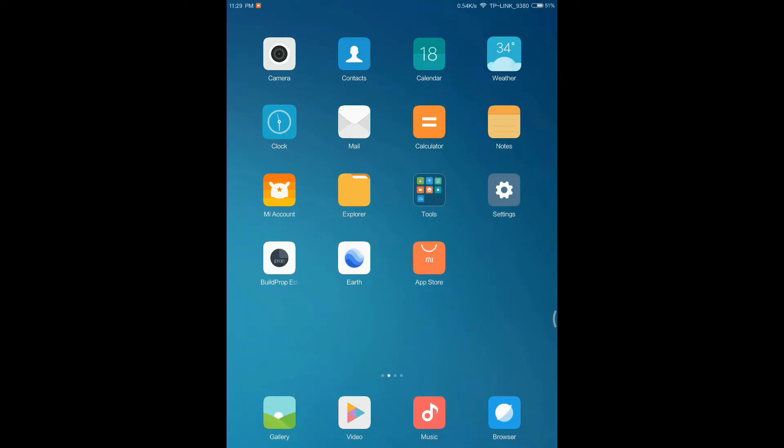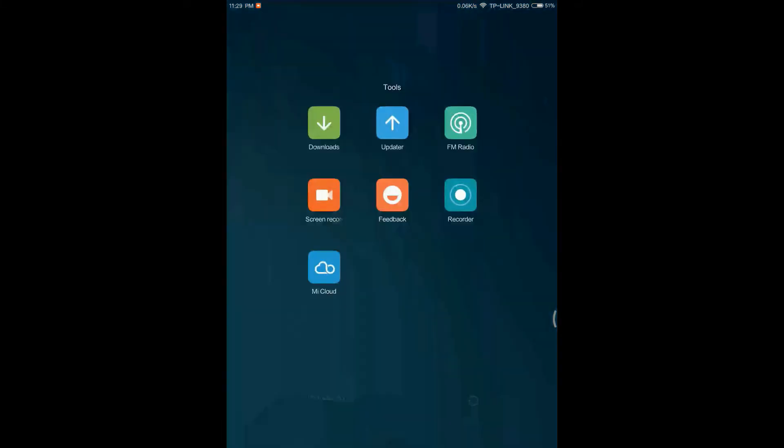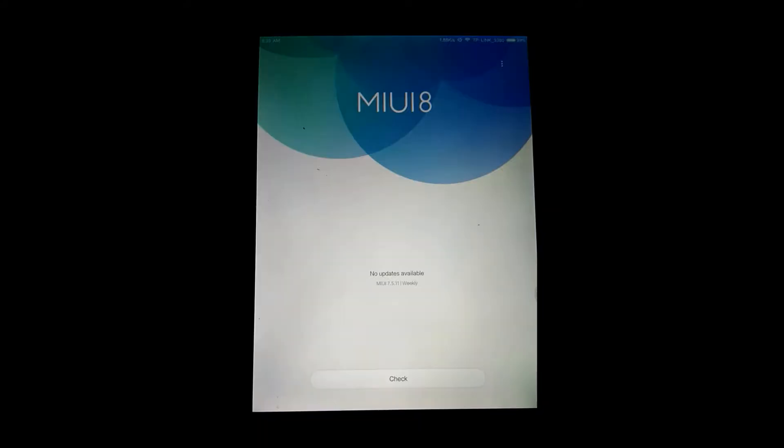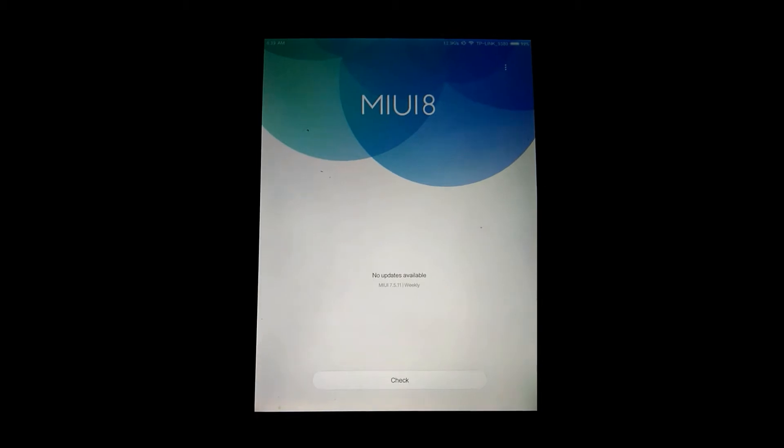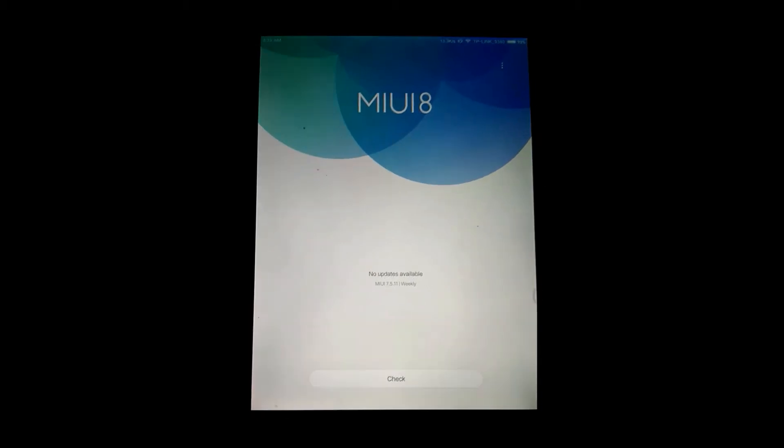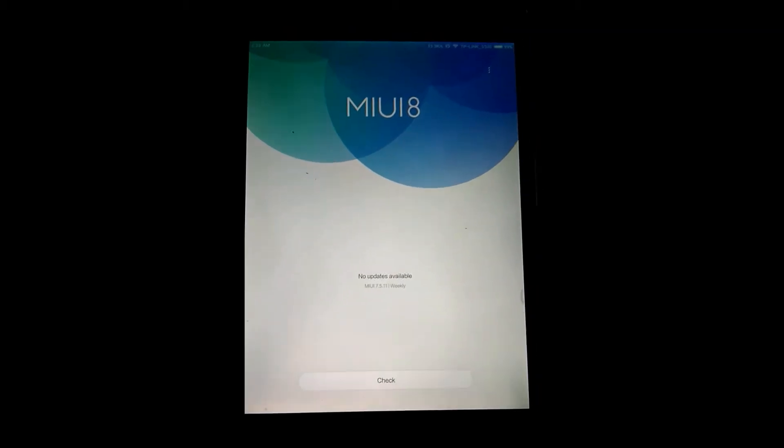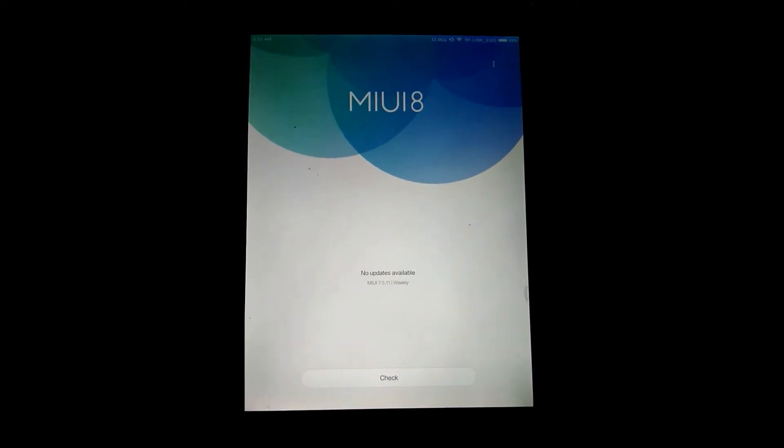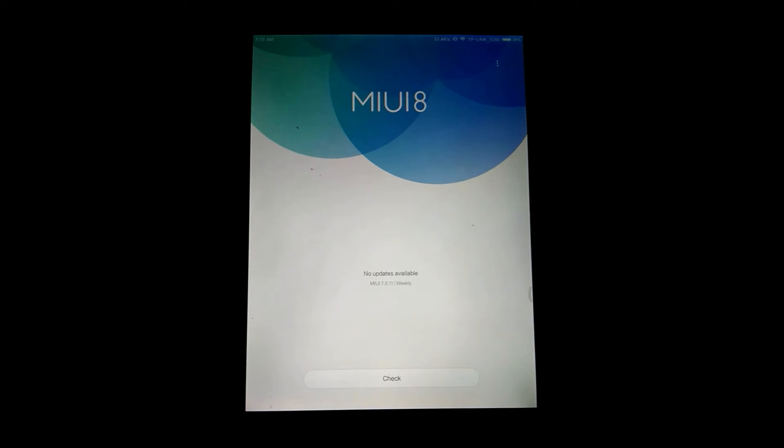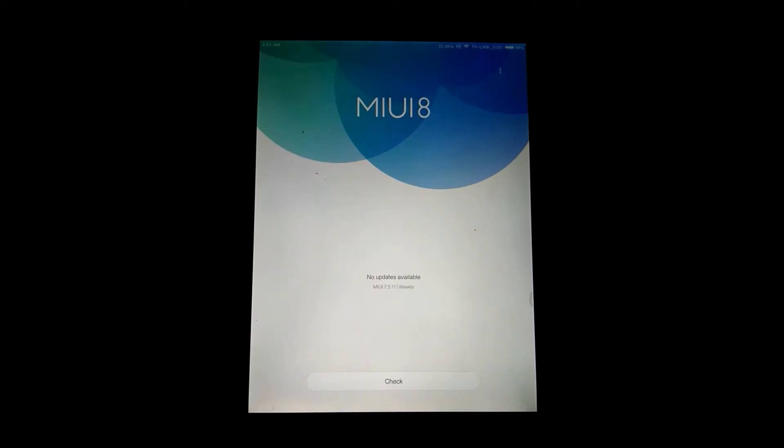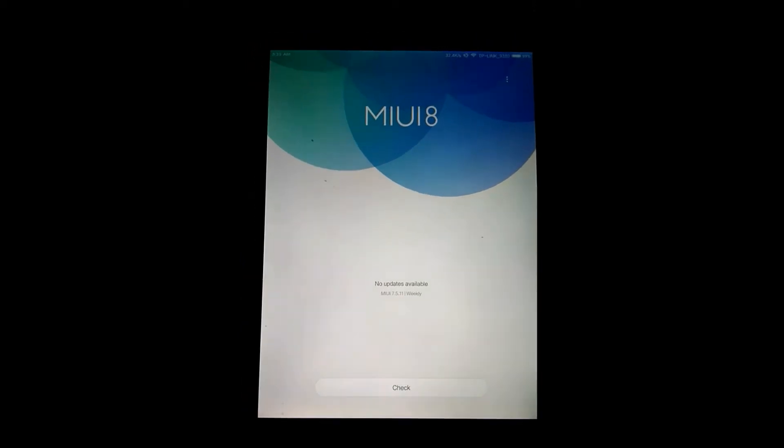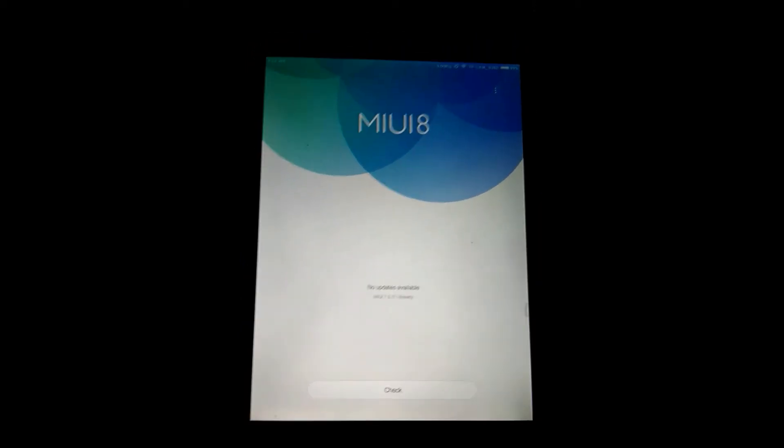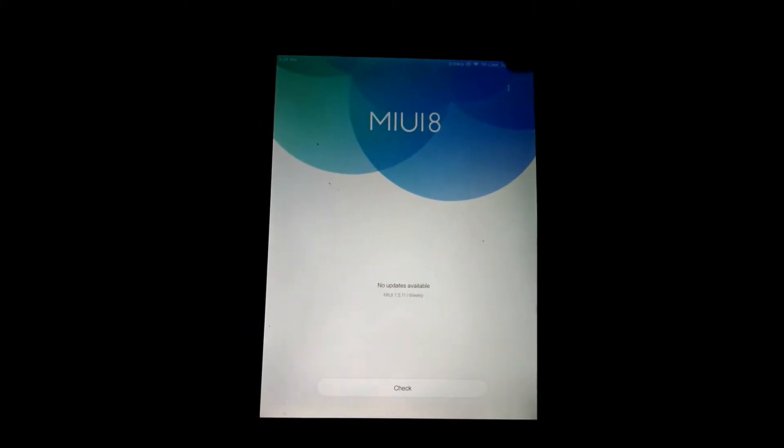So you have to go to the recovery mode and flash the zip. It is easy and simple. We will go into the updater app and from the right-hand side, the three dots, from there we will reboot to the recovery mode. It is the simplest way. You can also reboot to the recovery mode by the power and volume up button, pressing them simultaneously while turning on the phone or tablet.